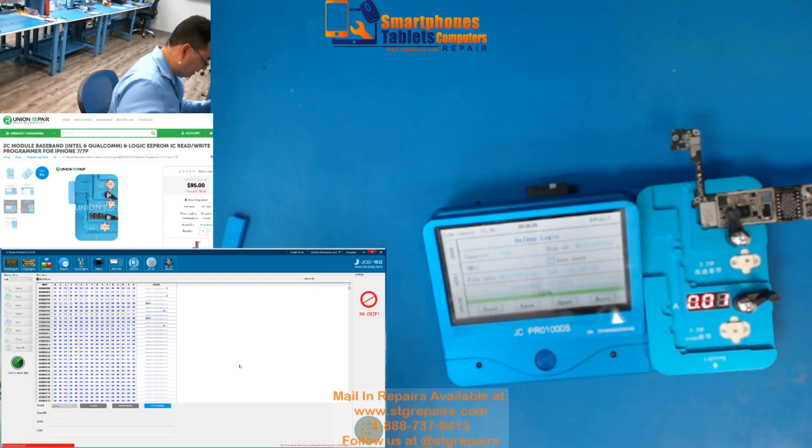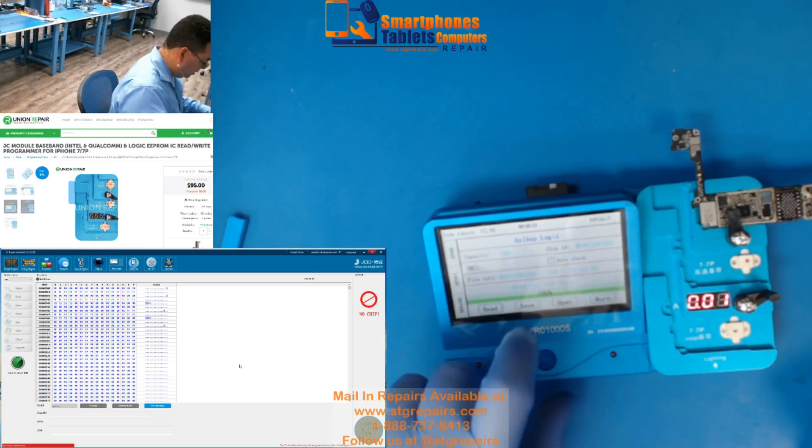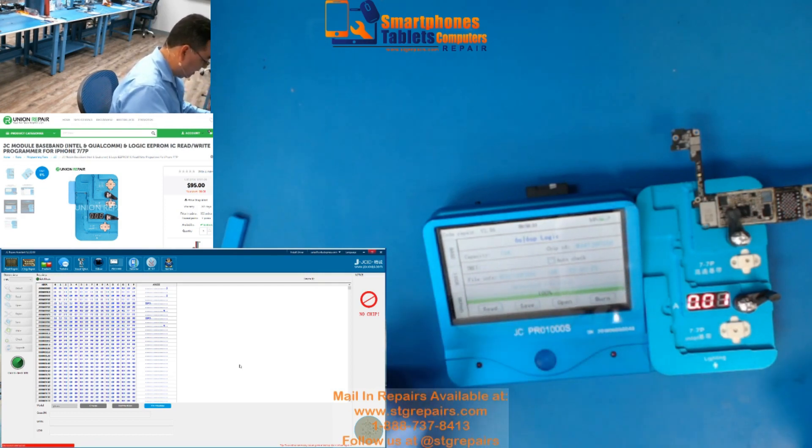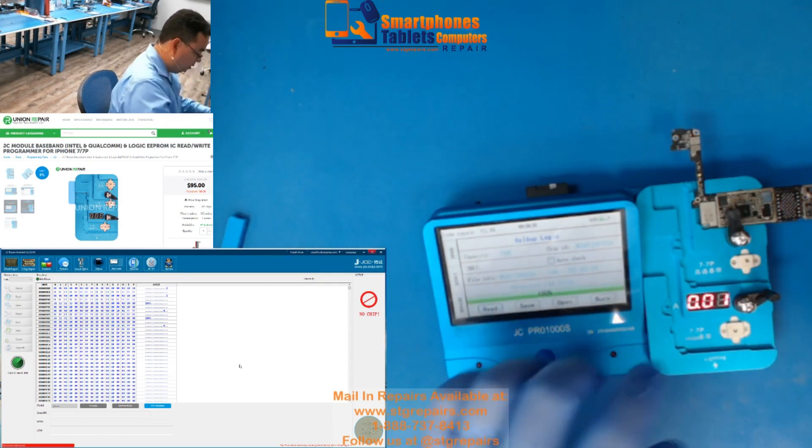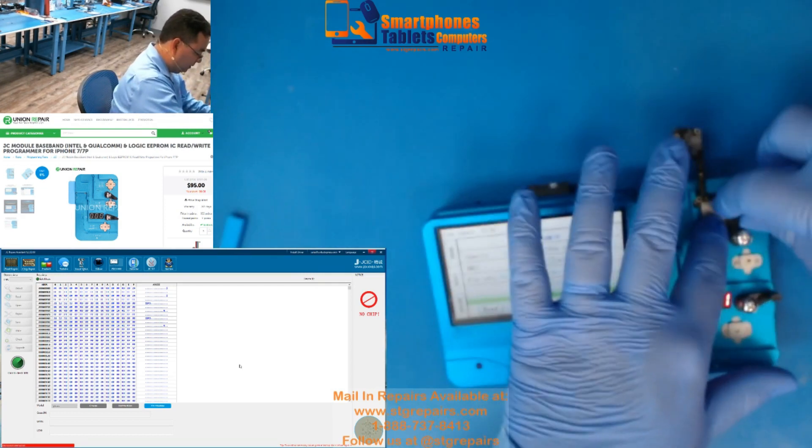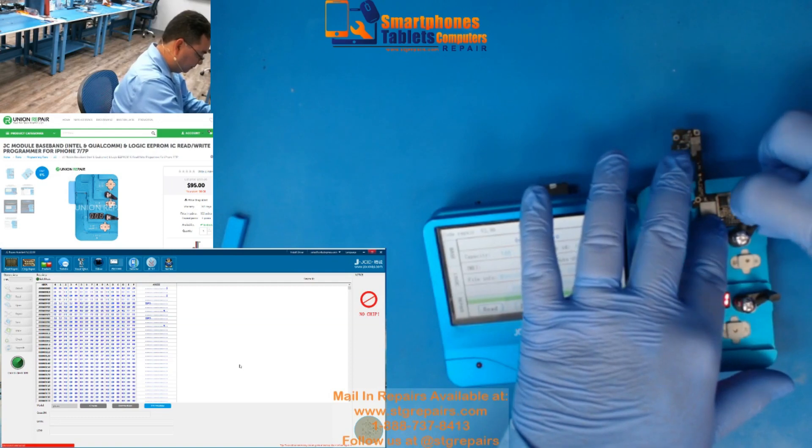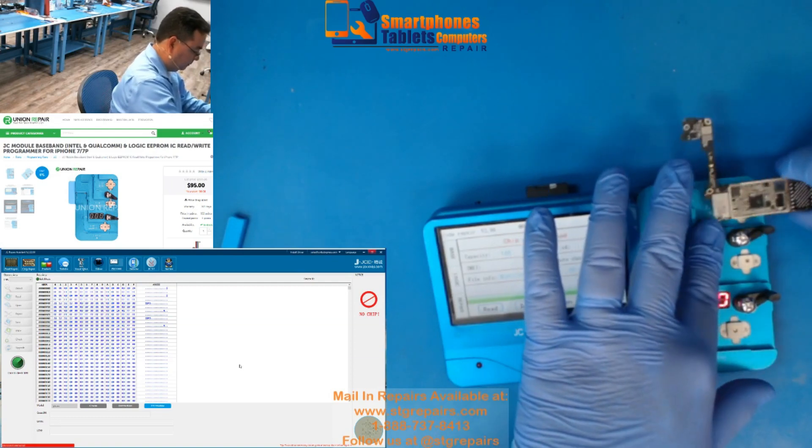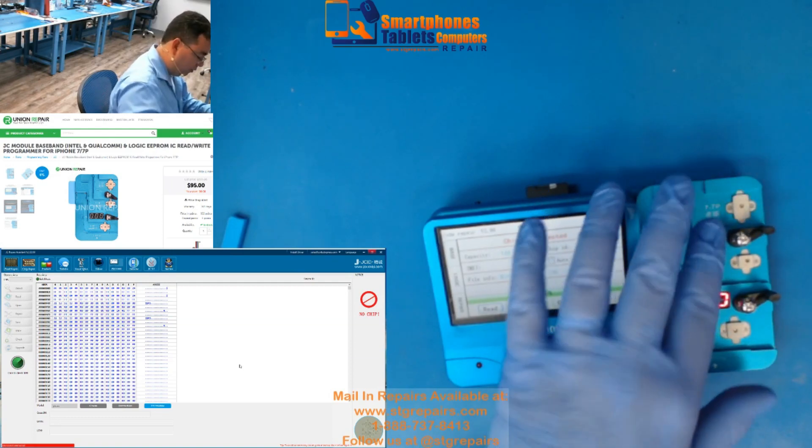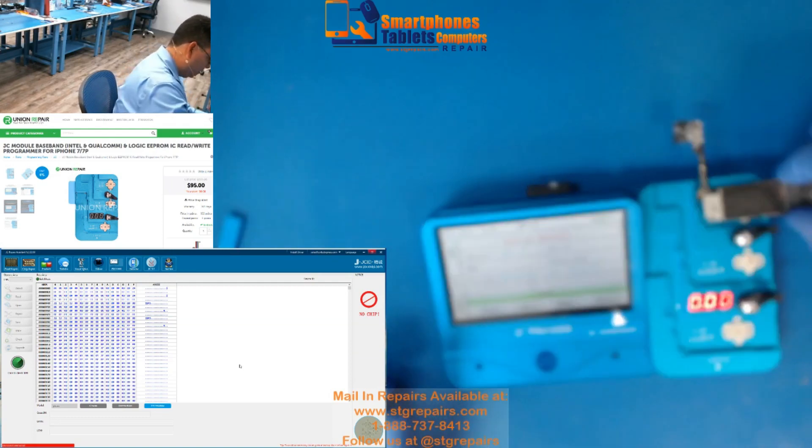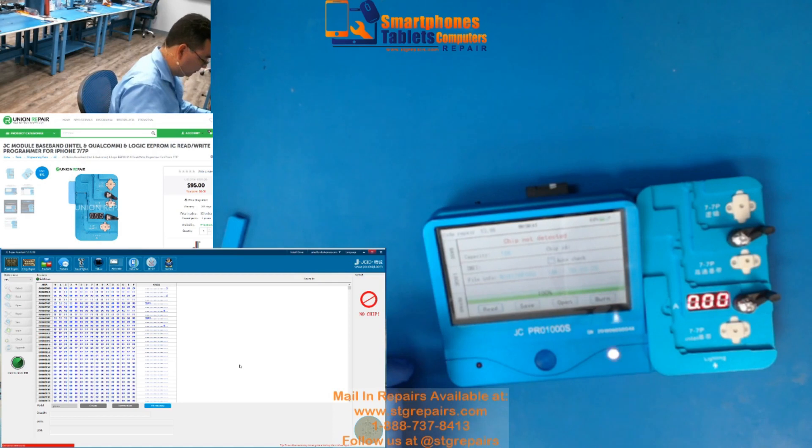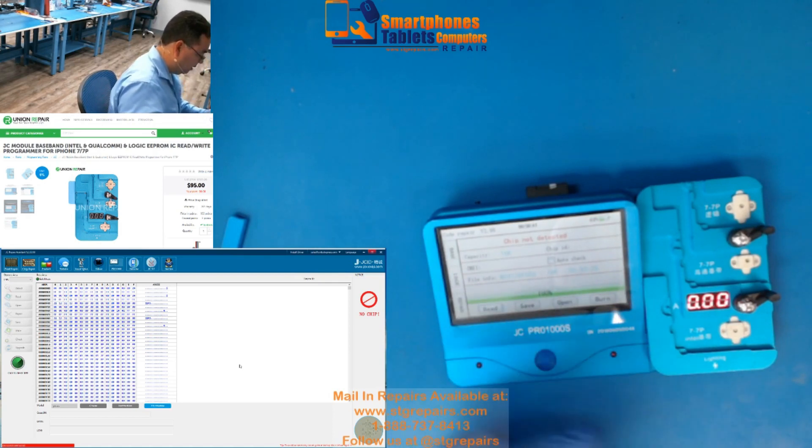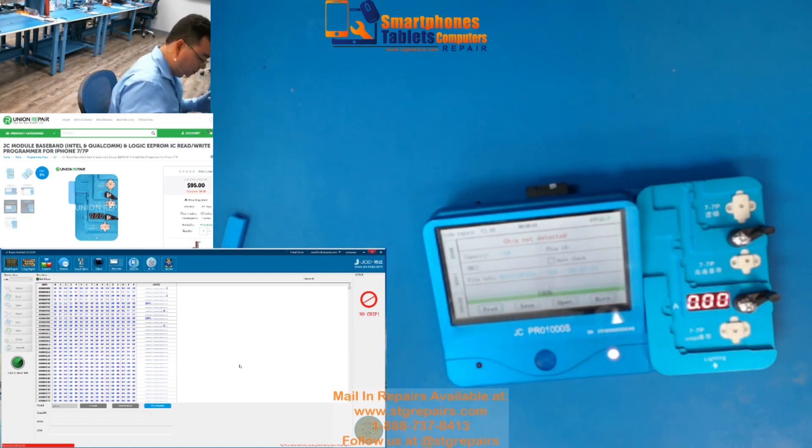Okay, same thing, if you want to save it, you just press save. If you just want to burn, you remove this, you put the other board, and you just press burn.